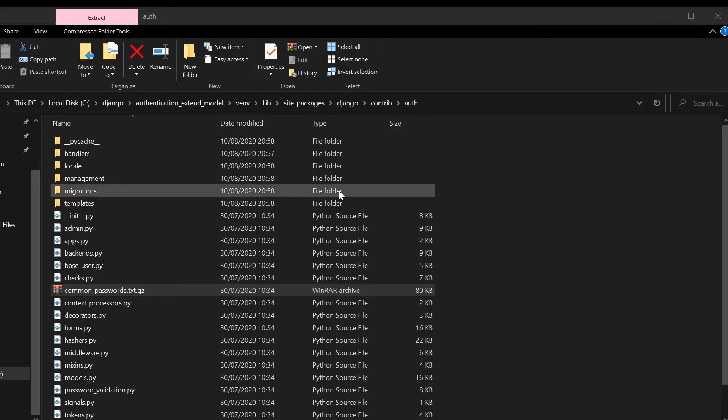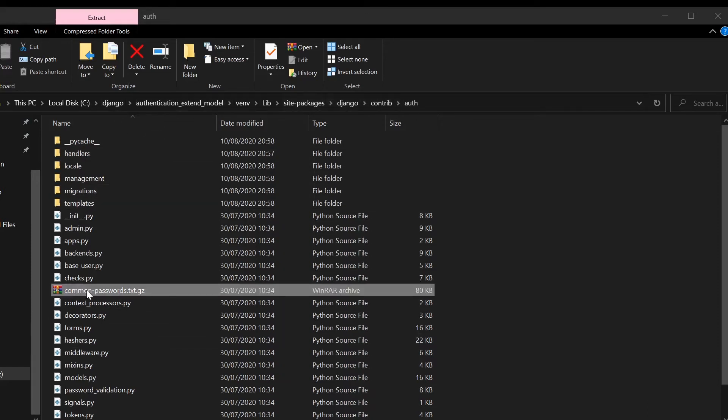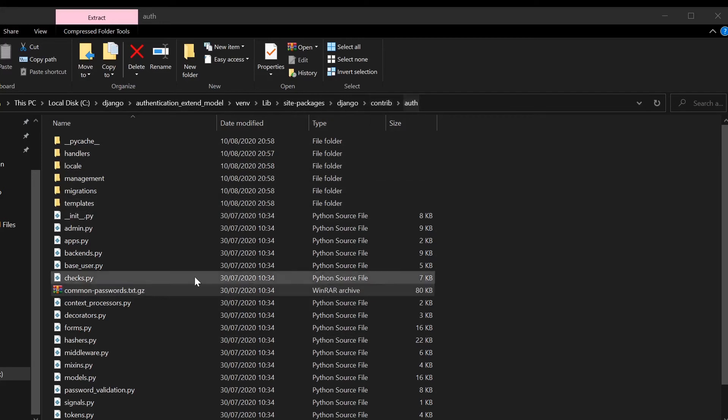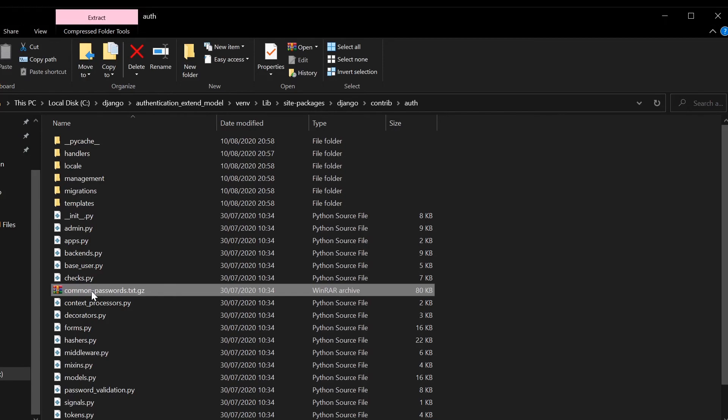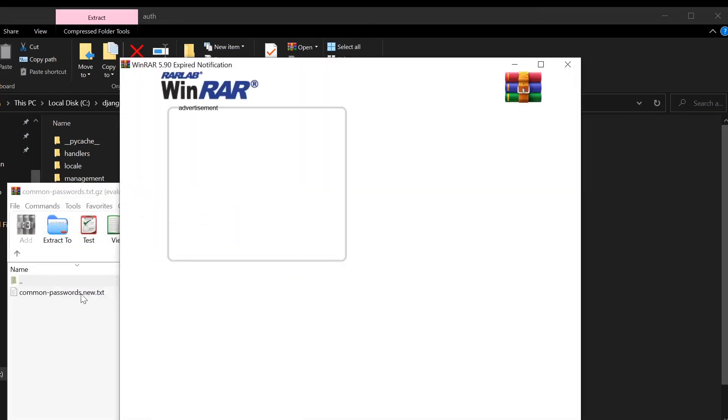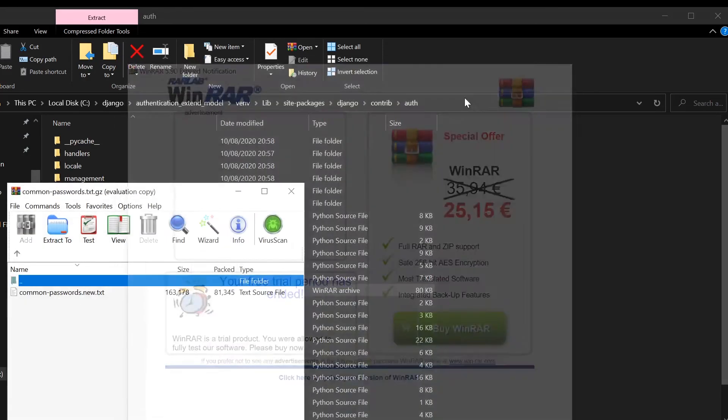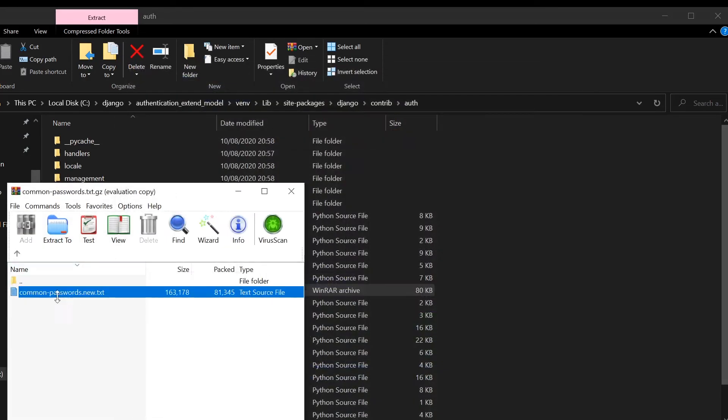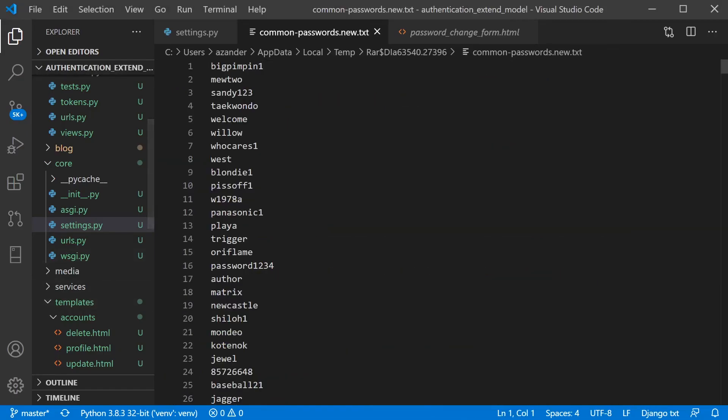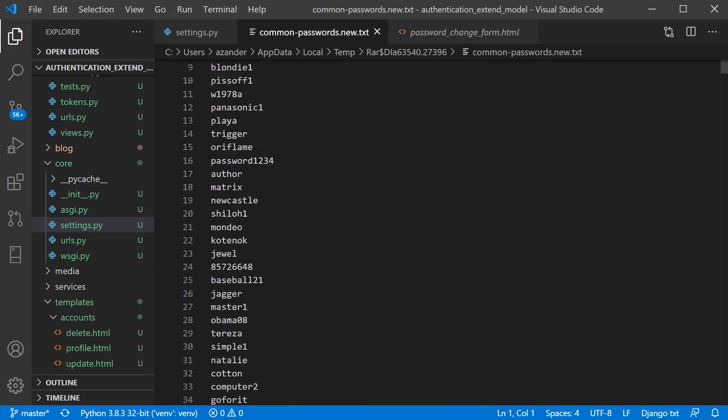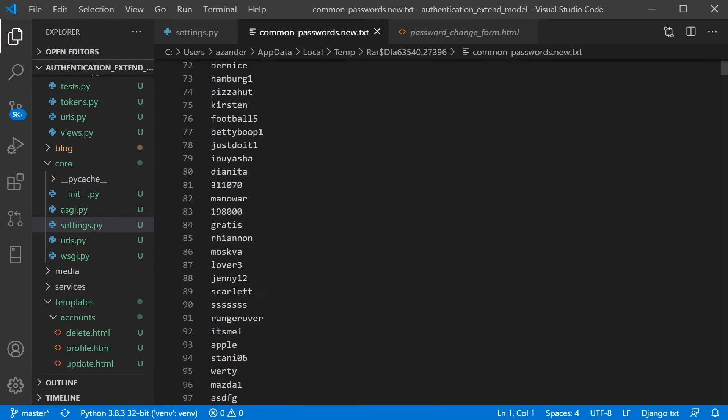So you can see if you navigate to the path here, this is where Django is installed, essentially inside the contrib auth folder. You can see we have this archive here of common passwords. If I were to open this up, we're going to see a list of common passwords.